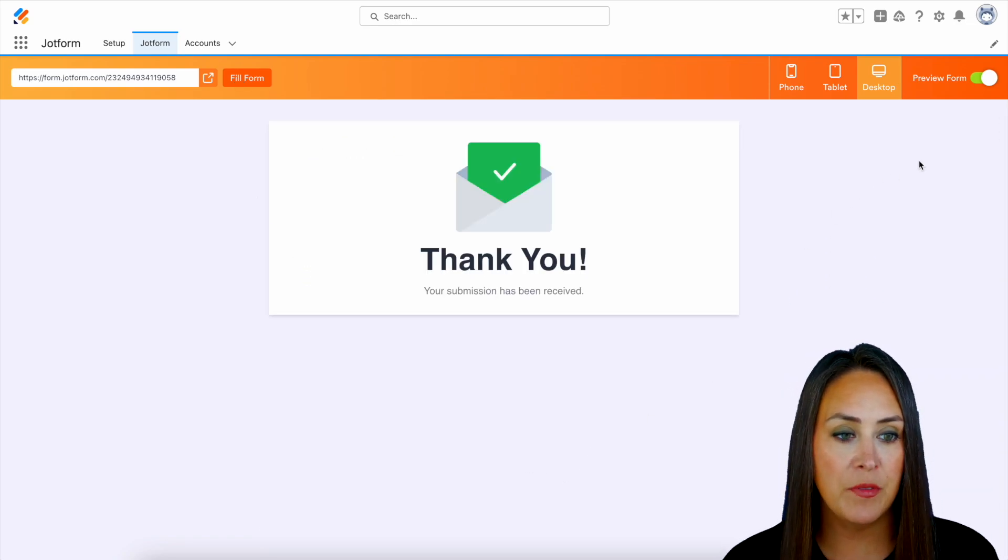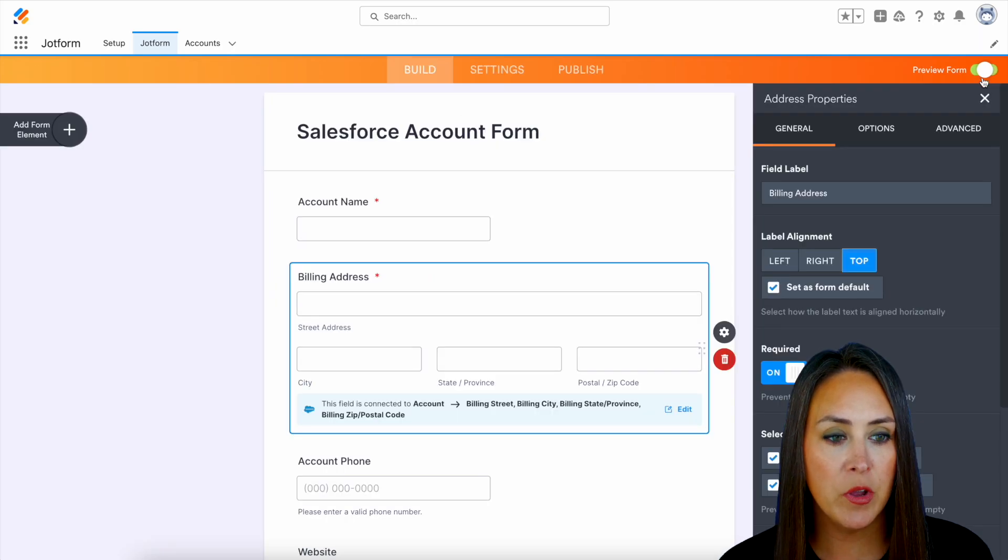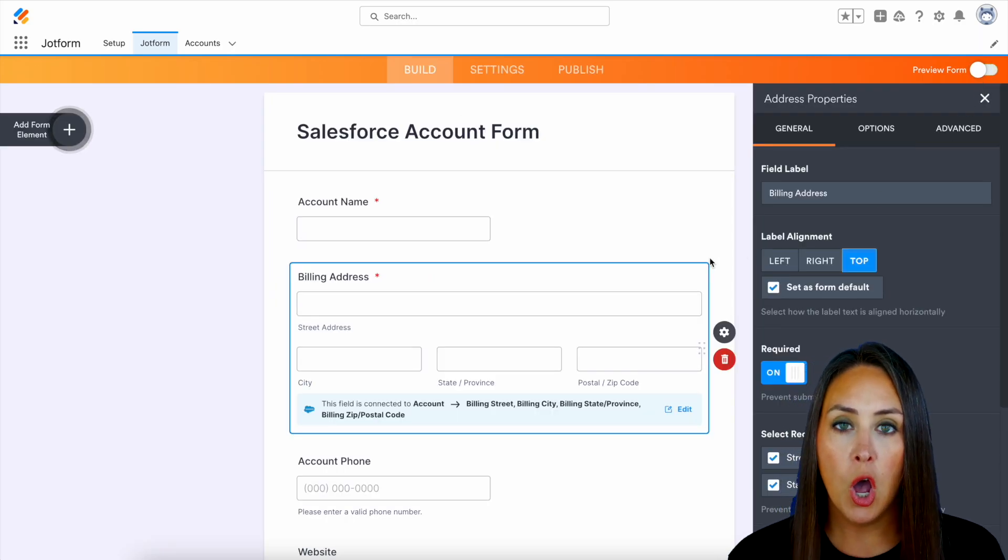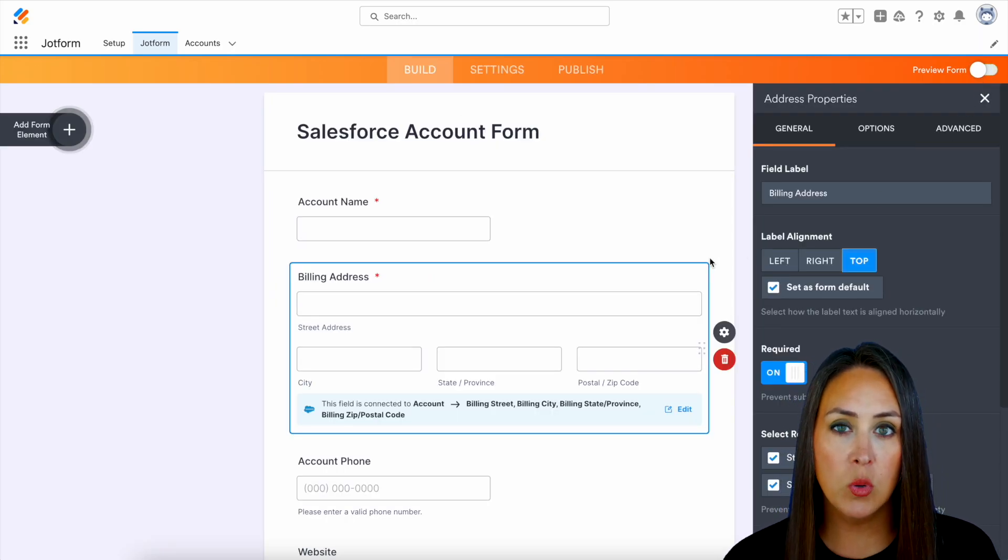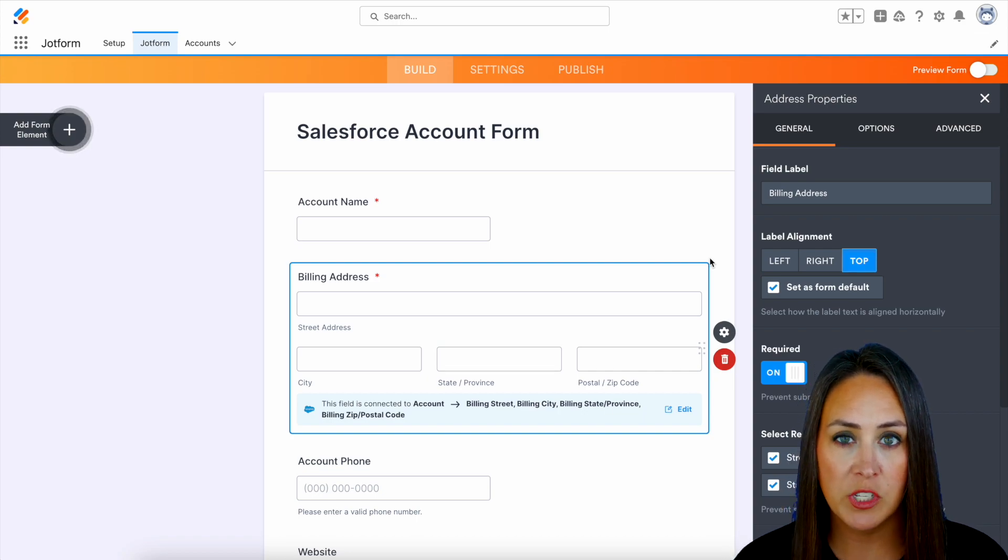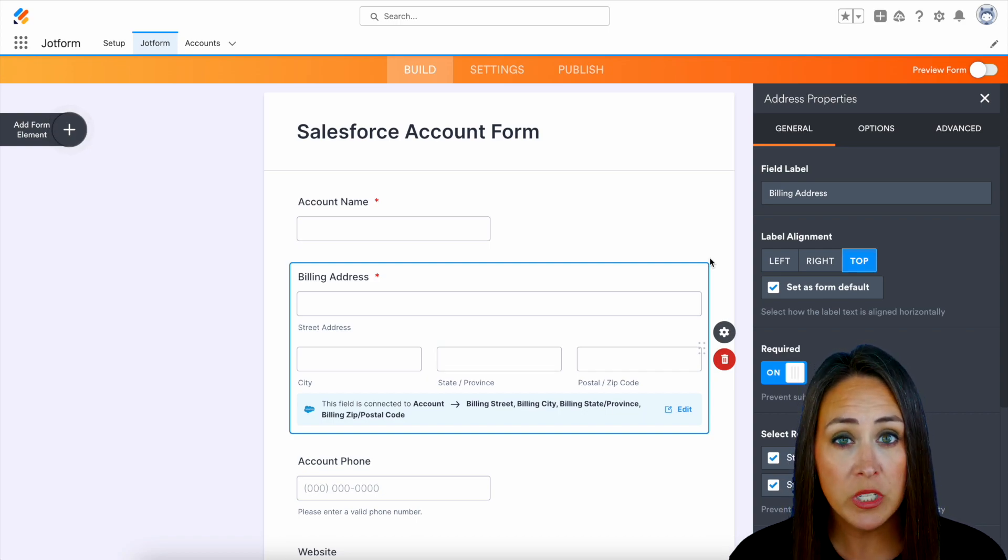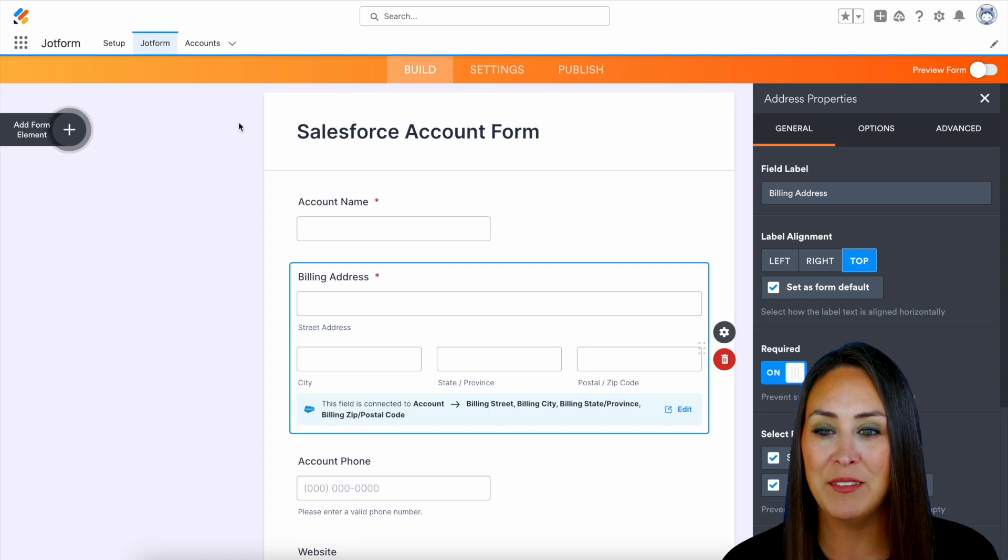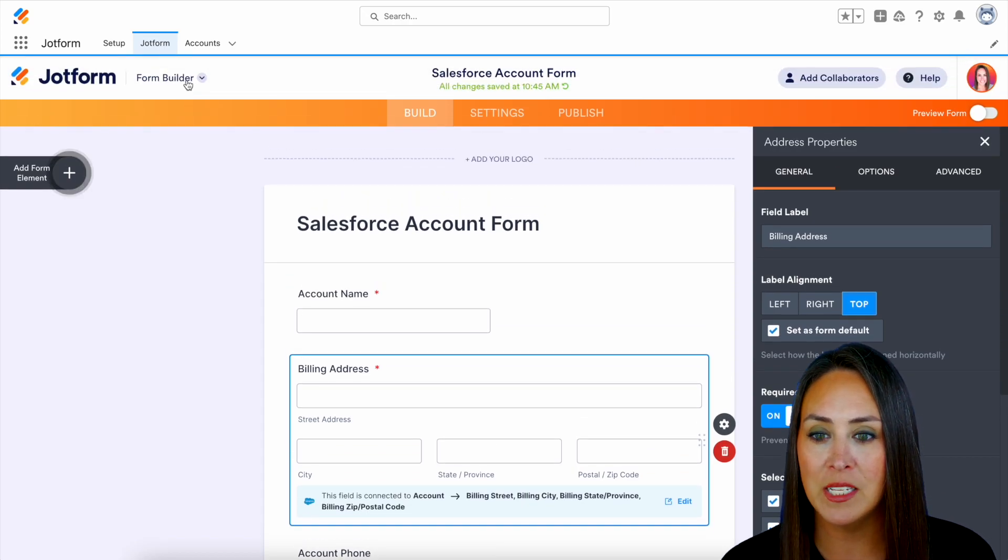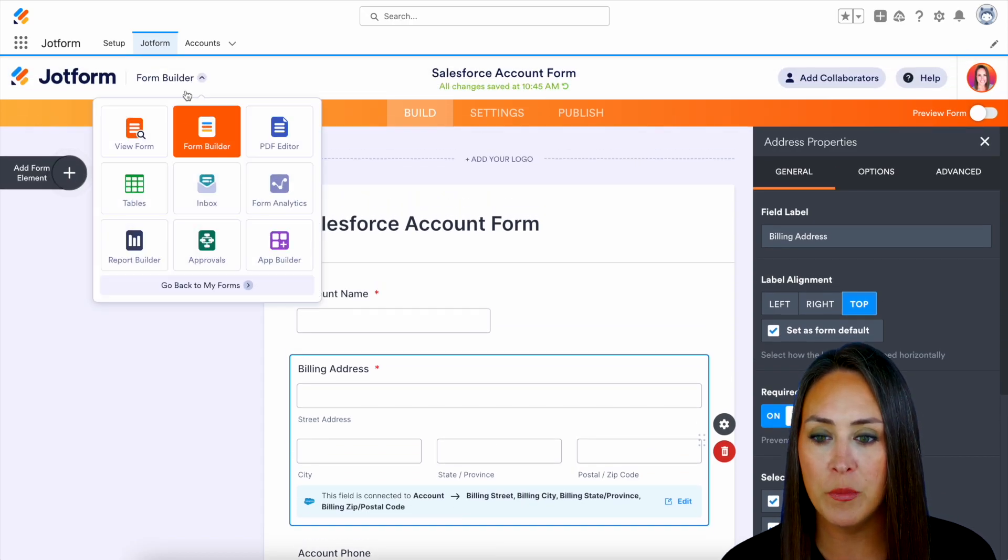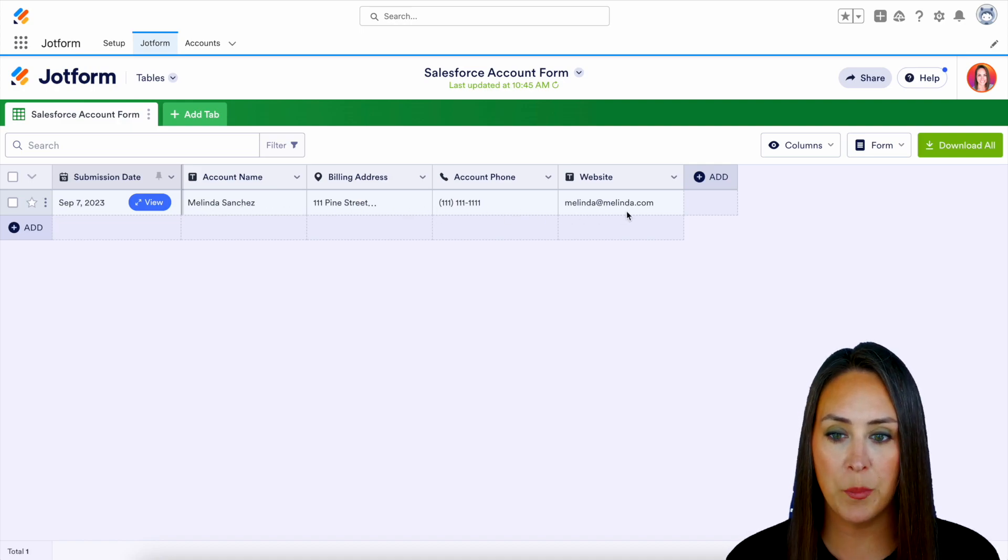Now one great thing about this is let's go ahead and jump out a preview form. All of that data is not only going to be in your Salesforce account, but it's also going to be kept in your JotForm tables. So the top left hand corner, I'm going to scroll up to the very top, we'll choose form builder, jump over to tables. And here we see her information stored perfectly.